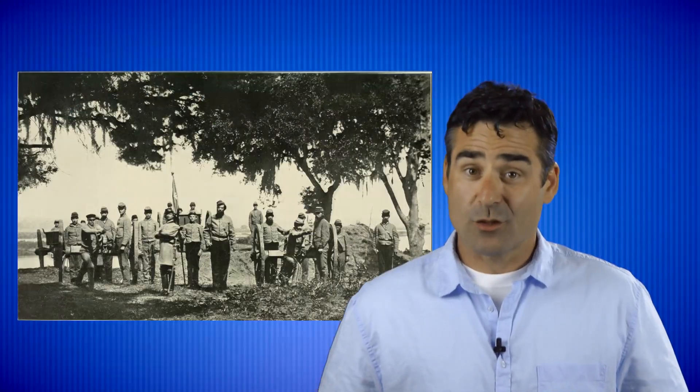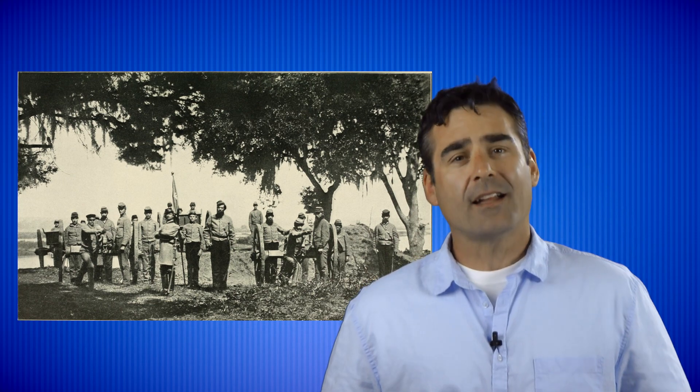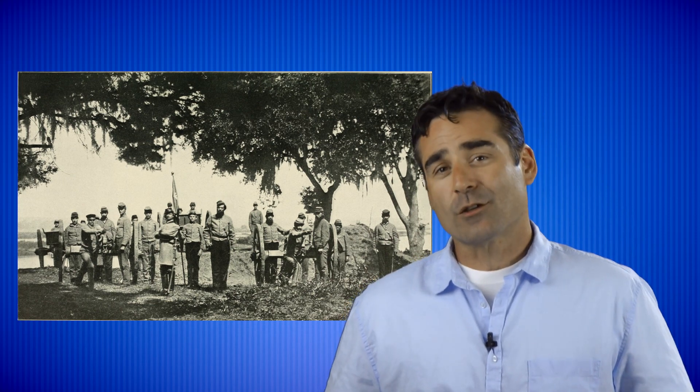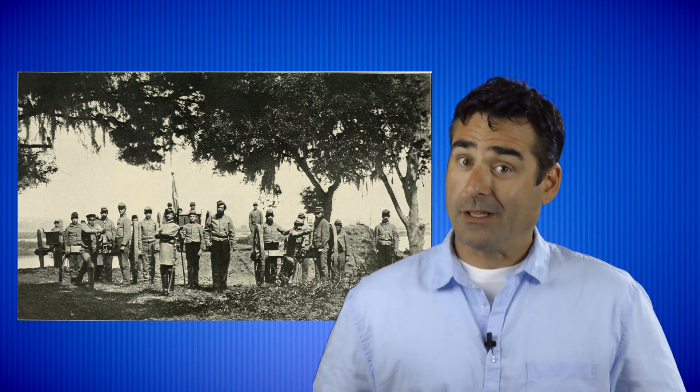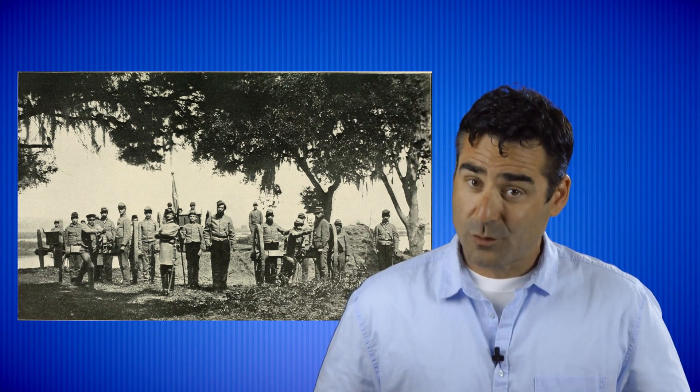By 1861, most of Mississippi was eager to fight and had no tolerance for those not in full support of the Confederacy. Newt understood the situation pretty well, and in order to avoid persecution and possible execution, went ahead and enlisted in the Confederate Army.